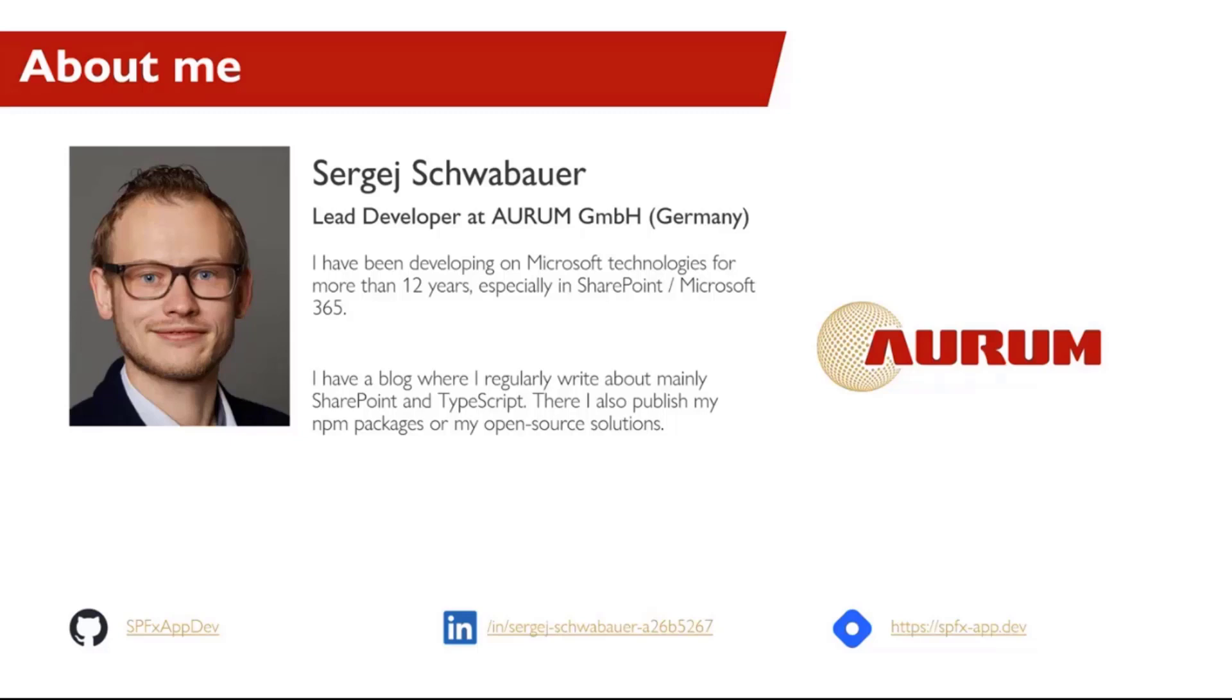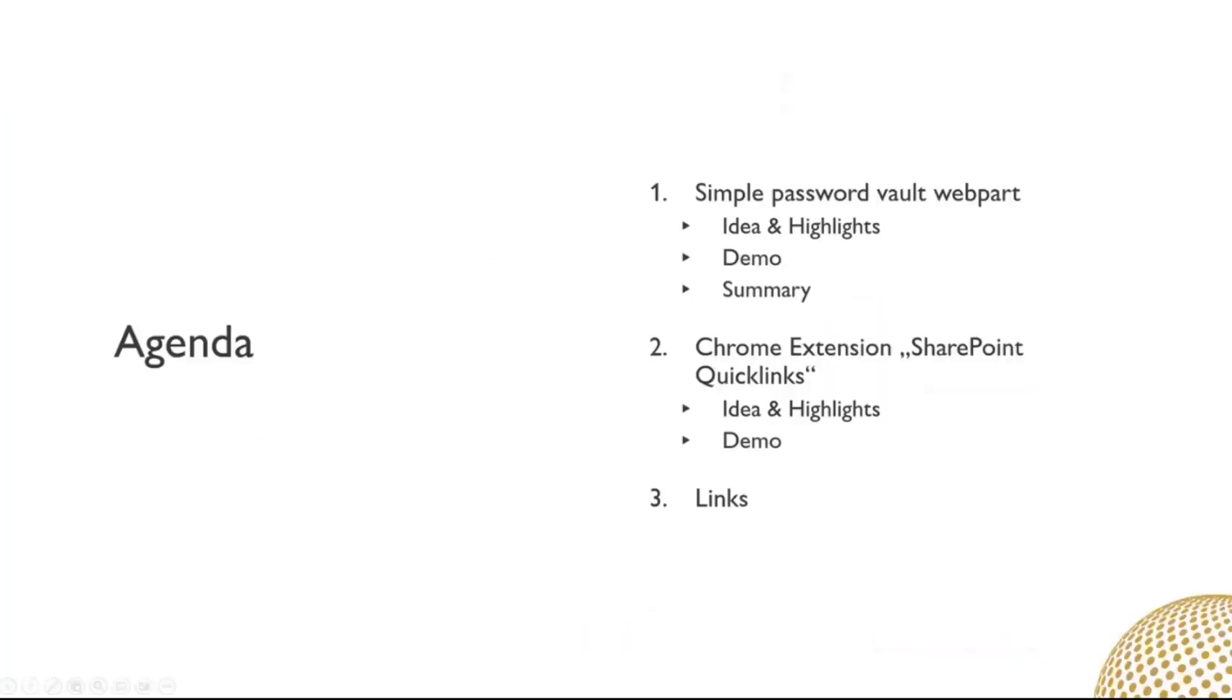Today I may present two of my solutions. The first one is the SPFx webpart simple password vault. I will talk about the highlights and then show a demonstration. The second solution has nothing to do with SPFx but with SharePoint. It's a browser extension.